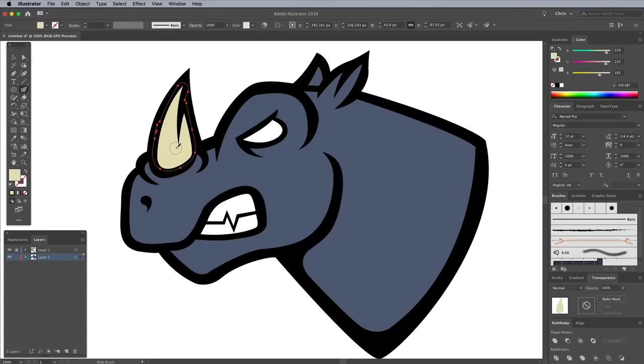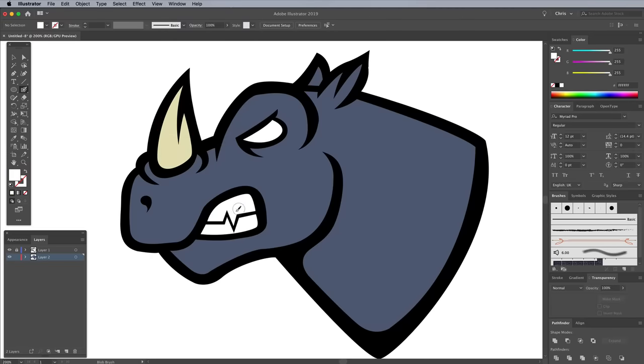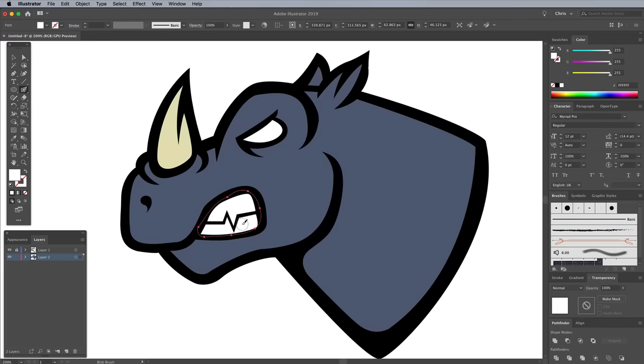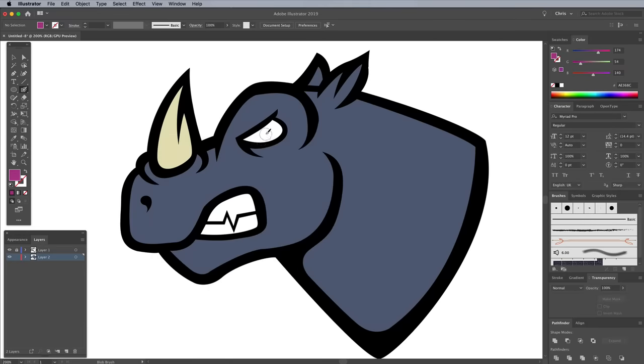Don't forget to fill in any white areas with a white fill. It can be hard to miss when you're working against a white background, but they soon show up when you place the logo against a different color. The final color of my design is AE368C for the eye.